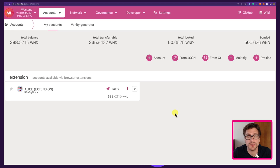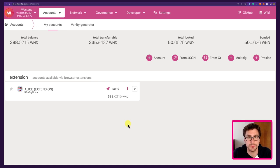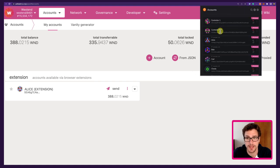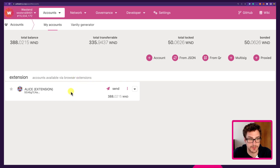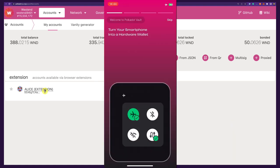Welcome to another Polkadot tutorial. In today's video I'm going to explain how you can use the newly rebranded Parity Designer app, which is now called Polkadot Vault. We will use the Vault app to generate an account, add the account on the Polkadot browser extension, and see it on the Polkadot.js user interface. We are on Westend, which is Polkadot Testnet, and we already have an account Alice. We will try to send some funds from Alice to the new account and back.